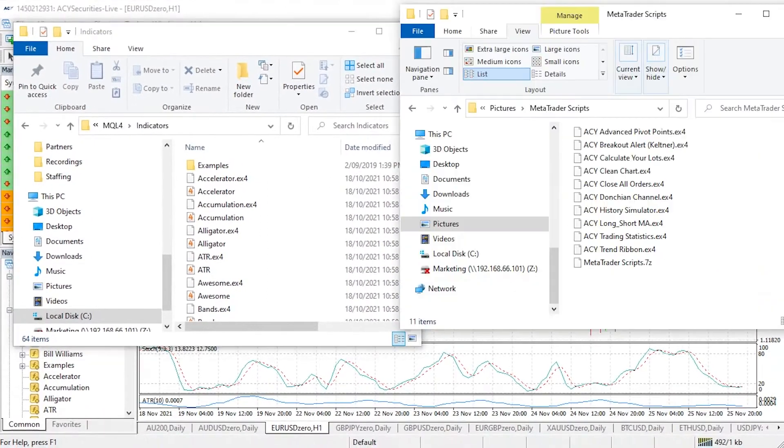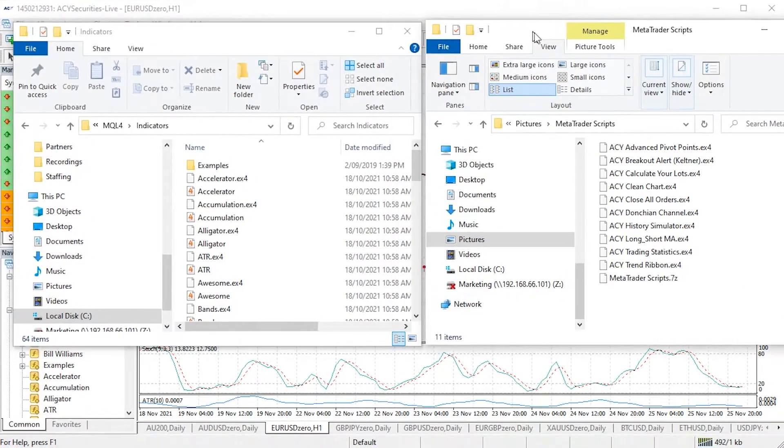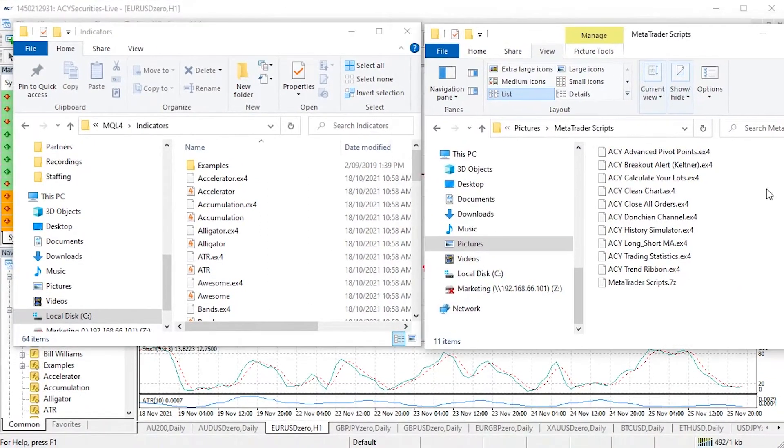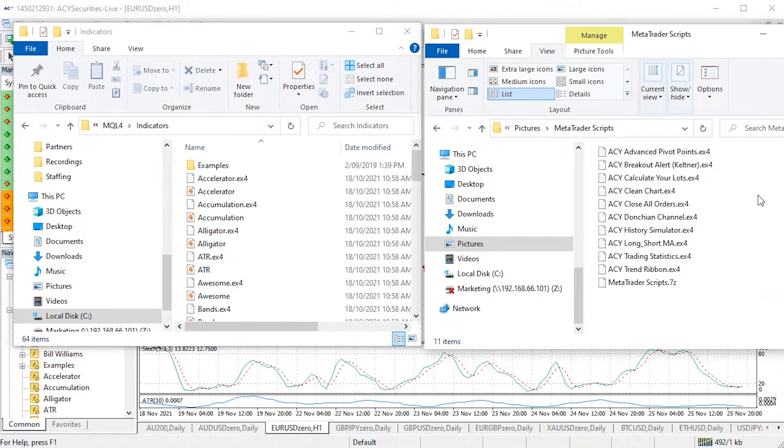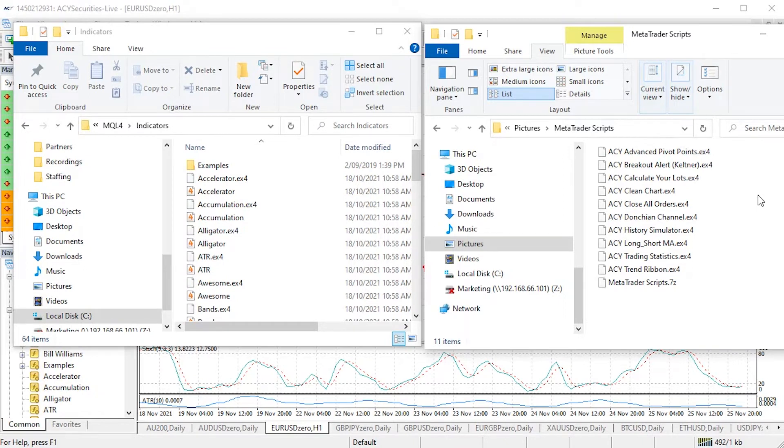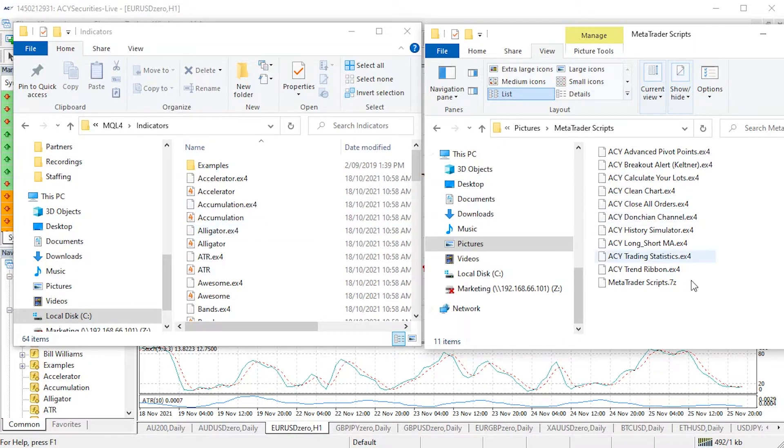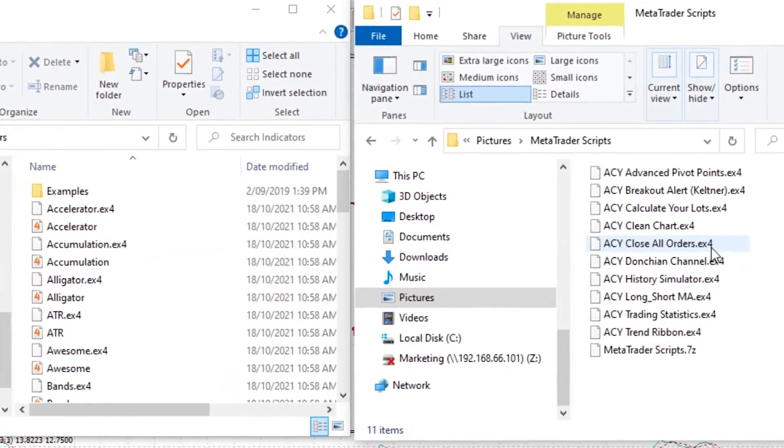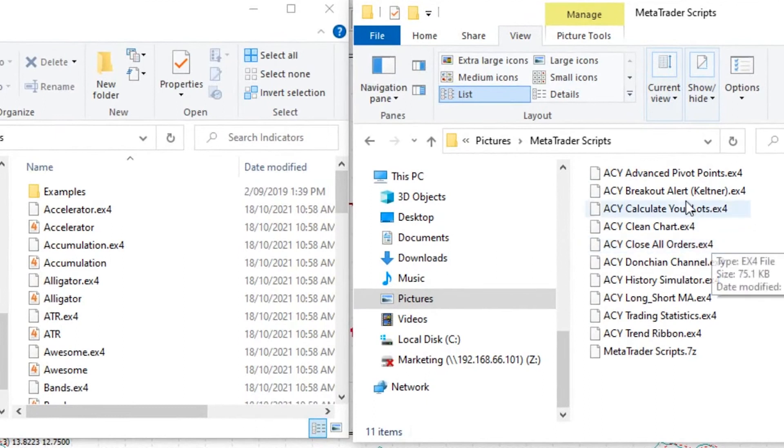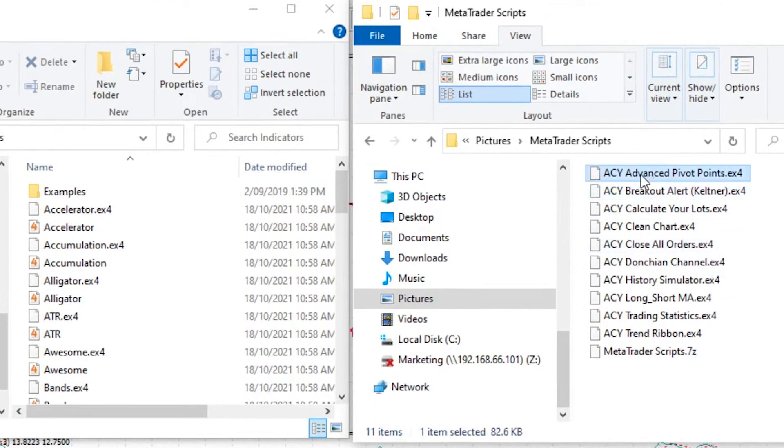Within the indicators folder, let me bring up the various ACY scripts and indicators on the right hand side here. We're going to copy and paste one of them in there, or you can do all of them at once or one at a time. I'm just going to show you how to do one and we're going to do the advanced pivot points.